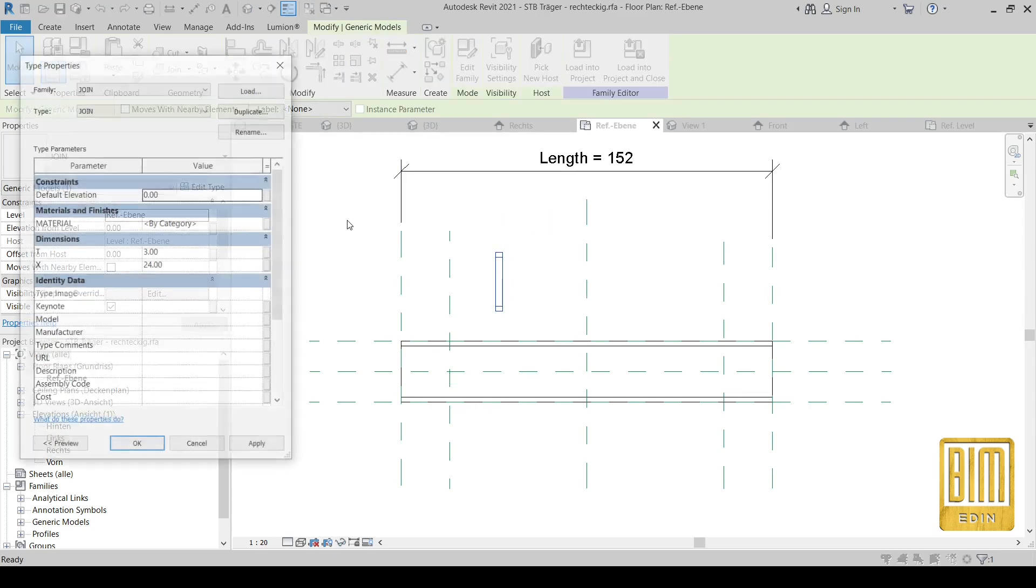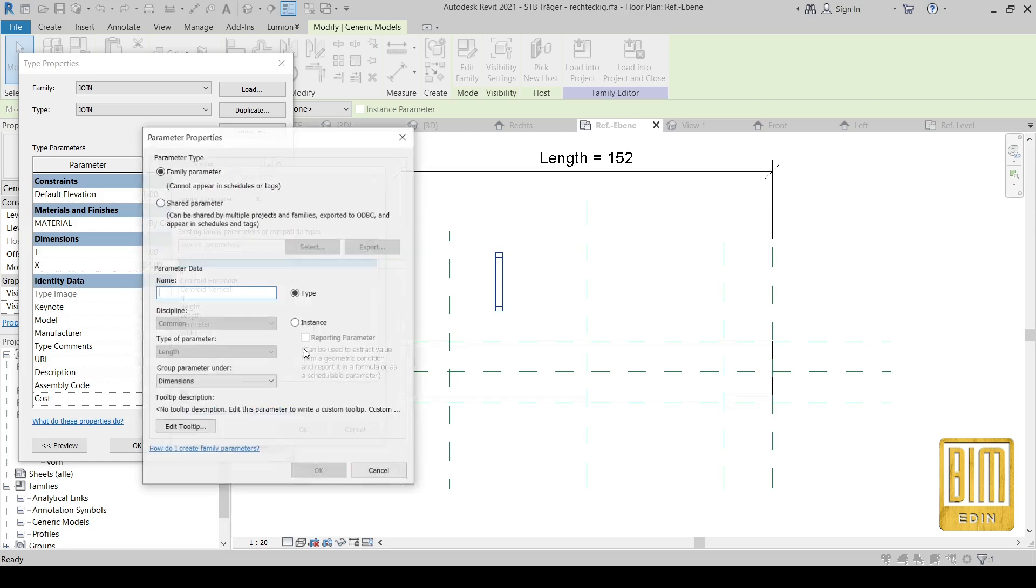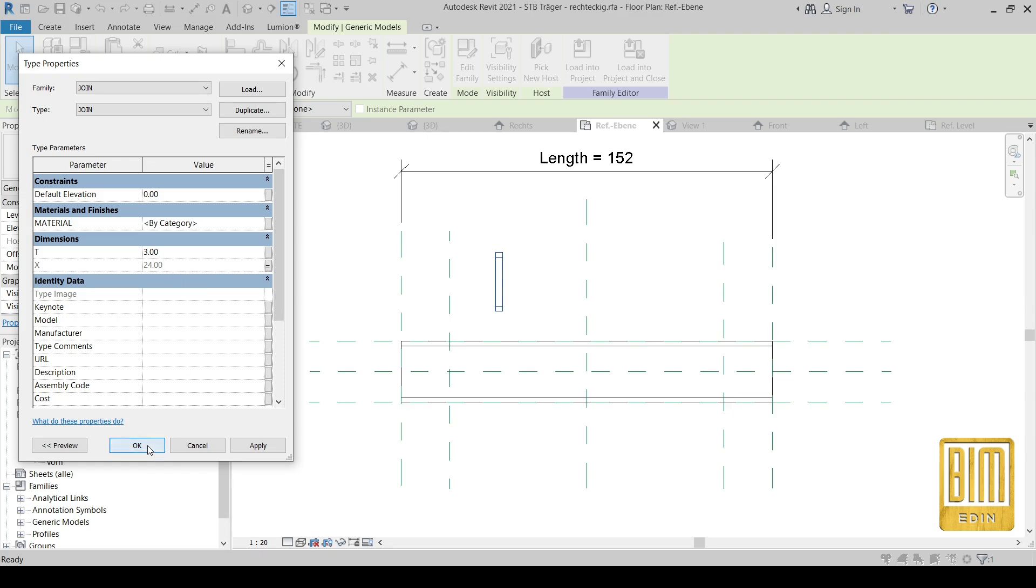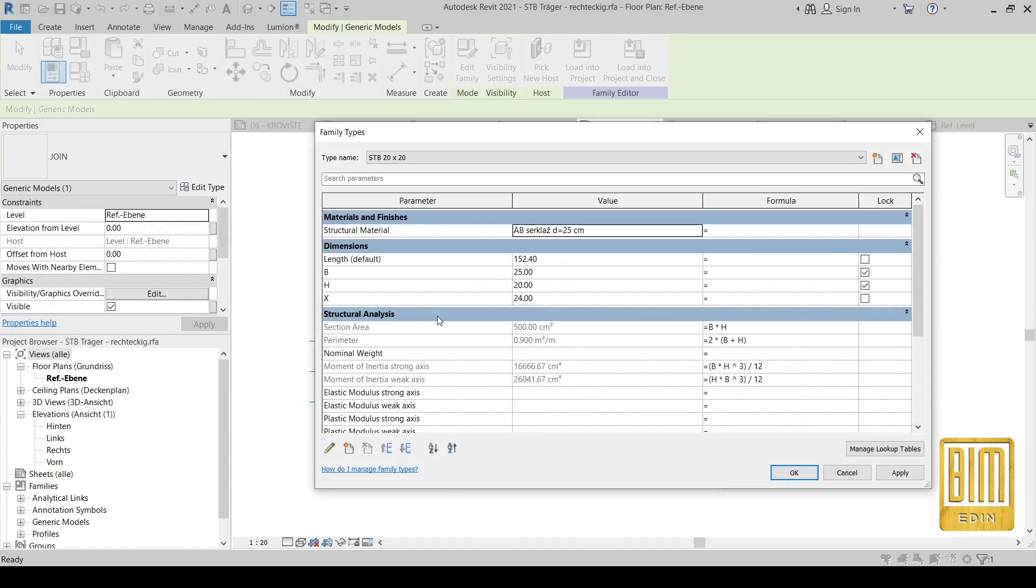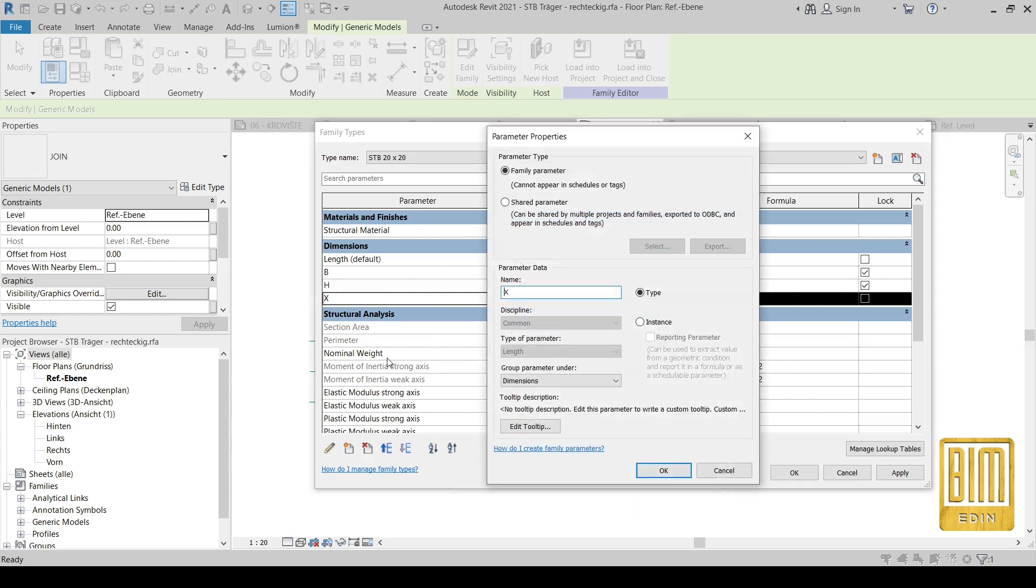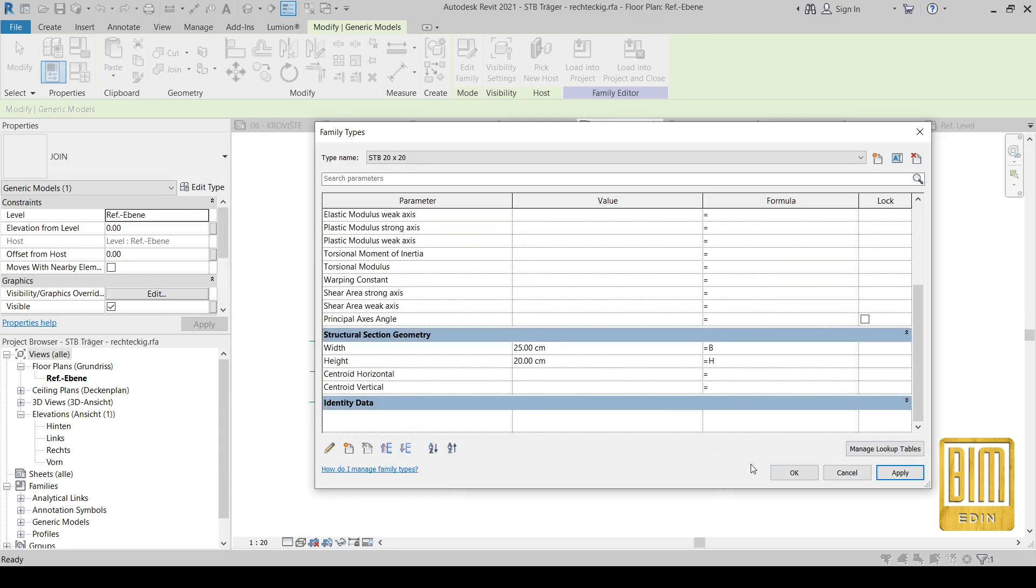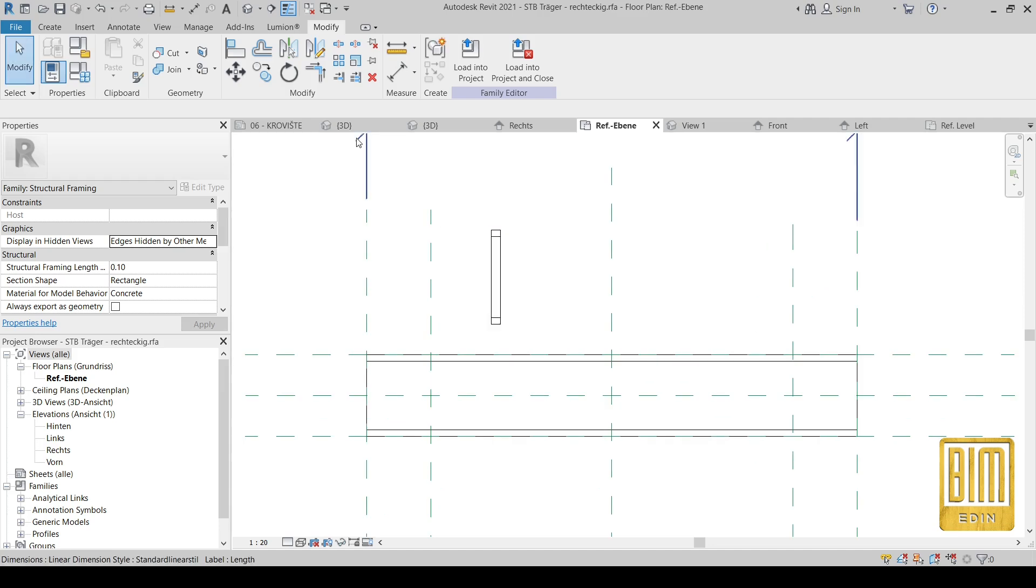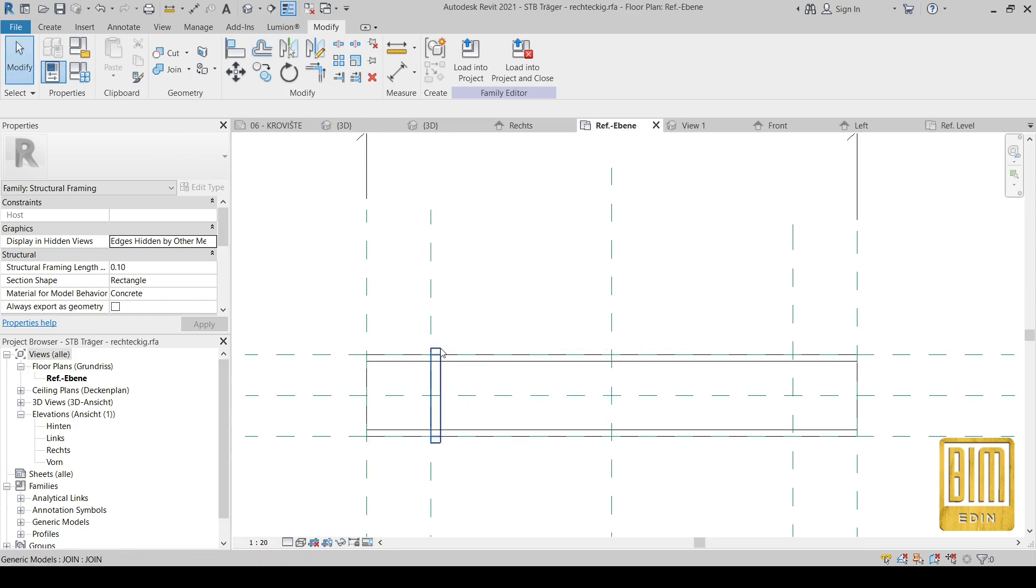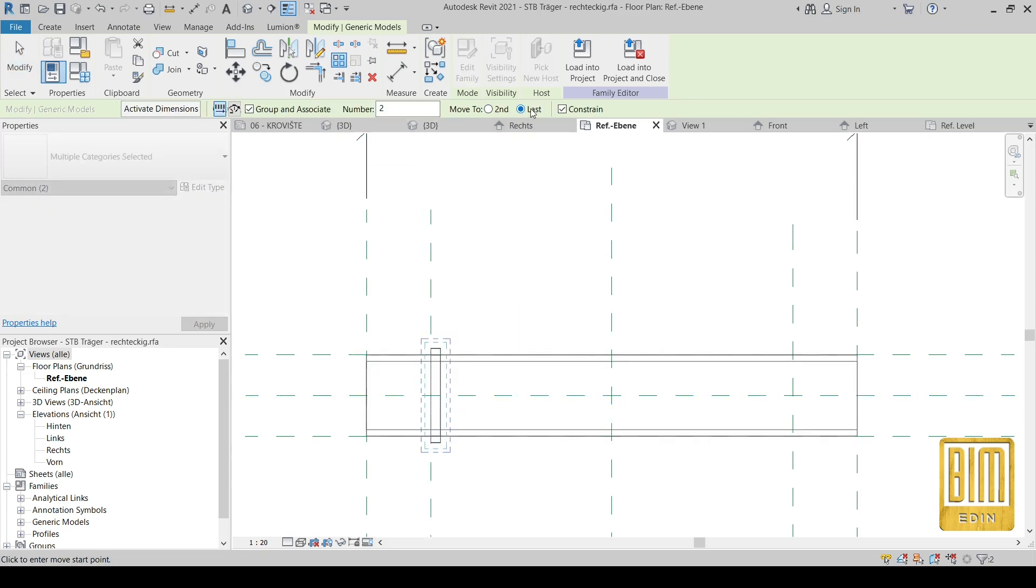From here we will add the parameter for this nested family. And now here it is, I will add the formula here. I just need to change the X parameter from type to instance, and here it is I will add the ridge profile and we add the 4 cm because of our join parameter, because of thickness of our join parameter.